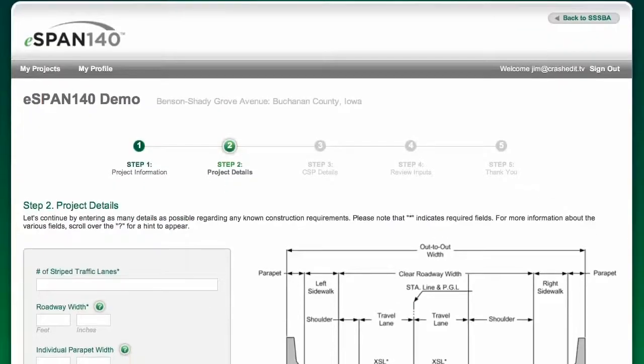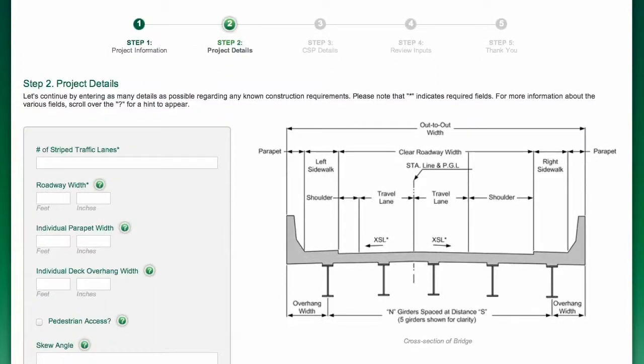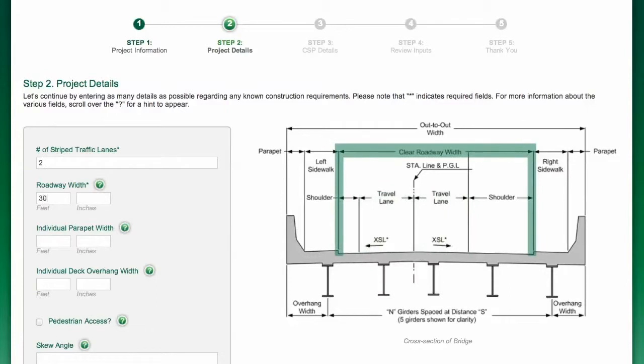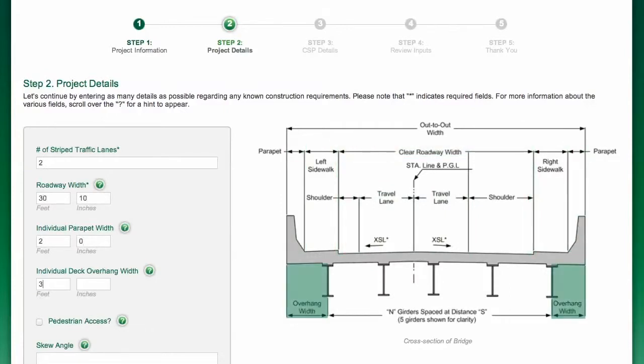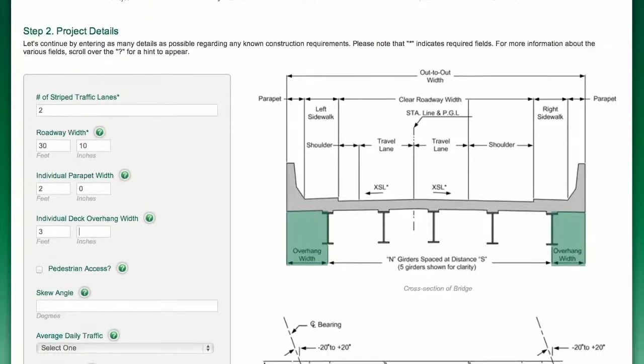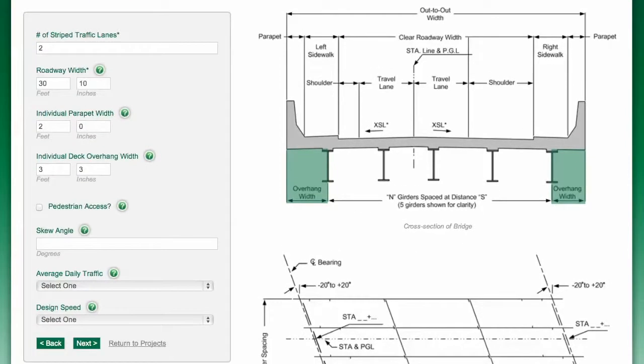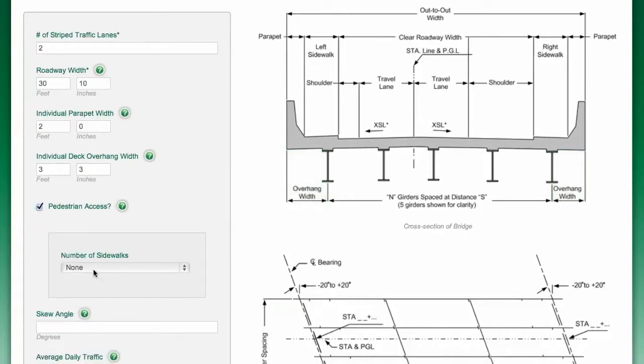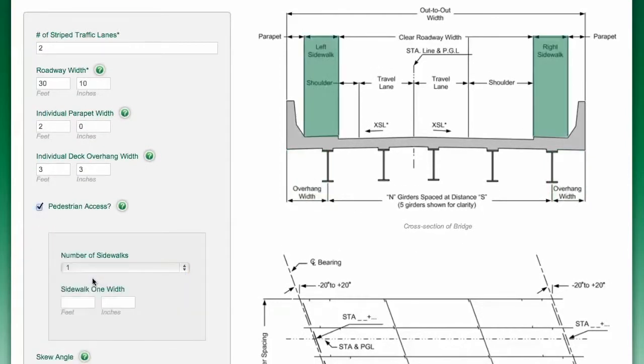Moving on to the next screen. Enter the number of striped traffic lanes, roadway width, and individual parapet and overhang width. For projects with pedestrian access, enter the number of sidewalks and their width.